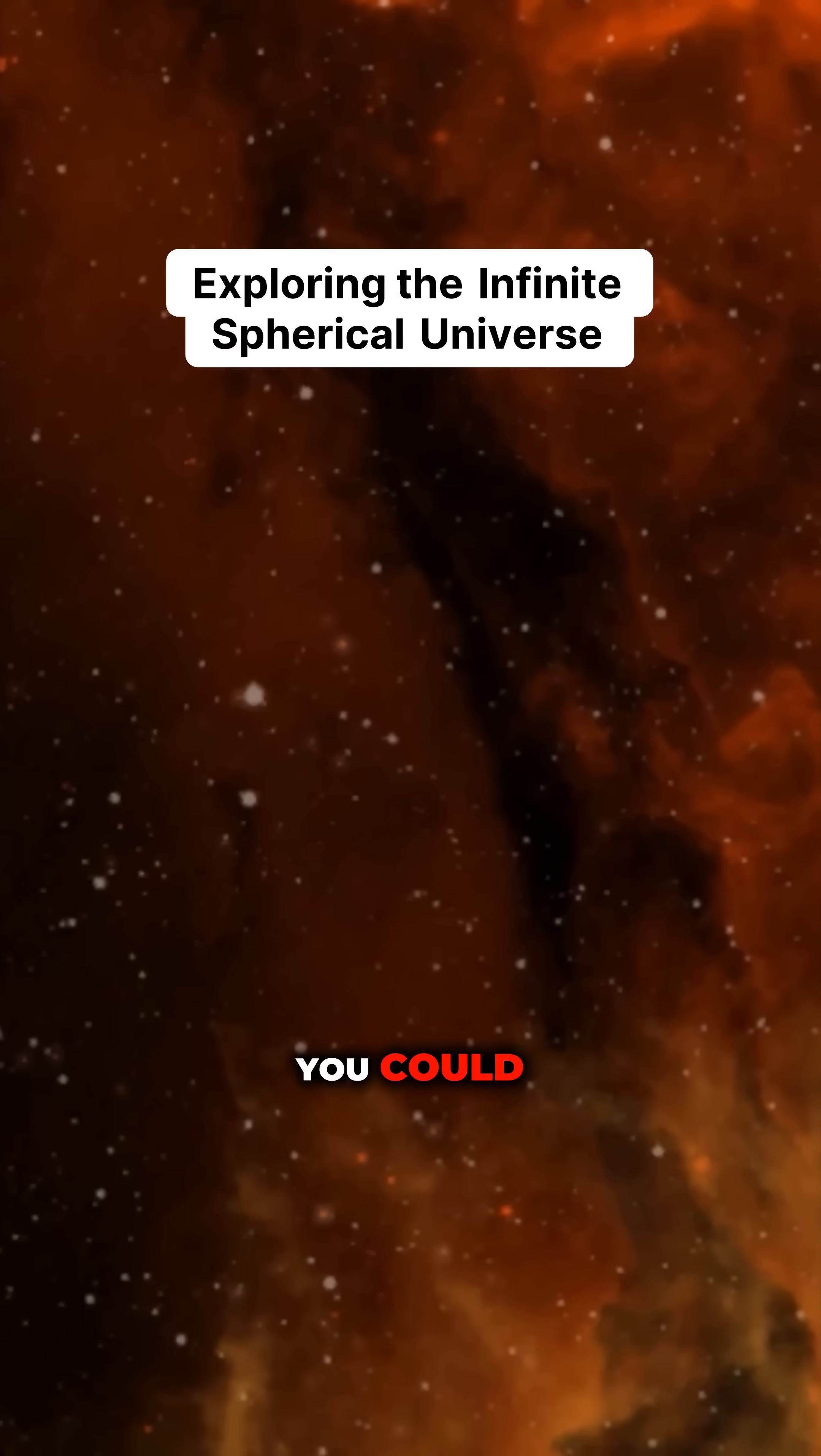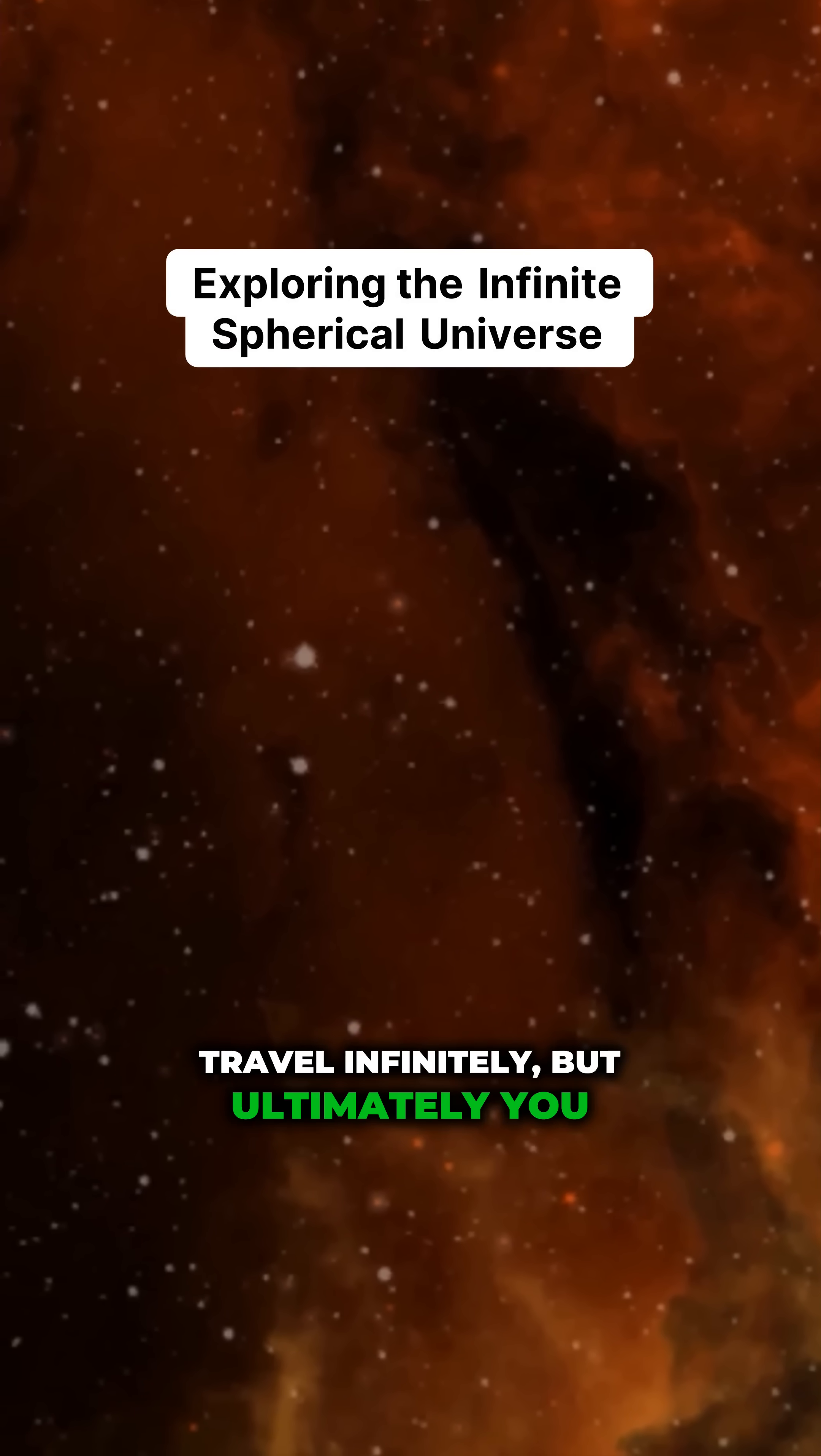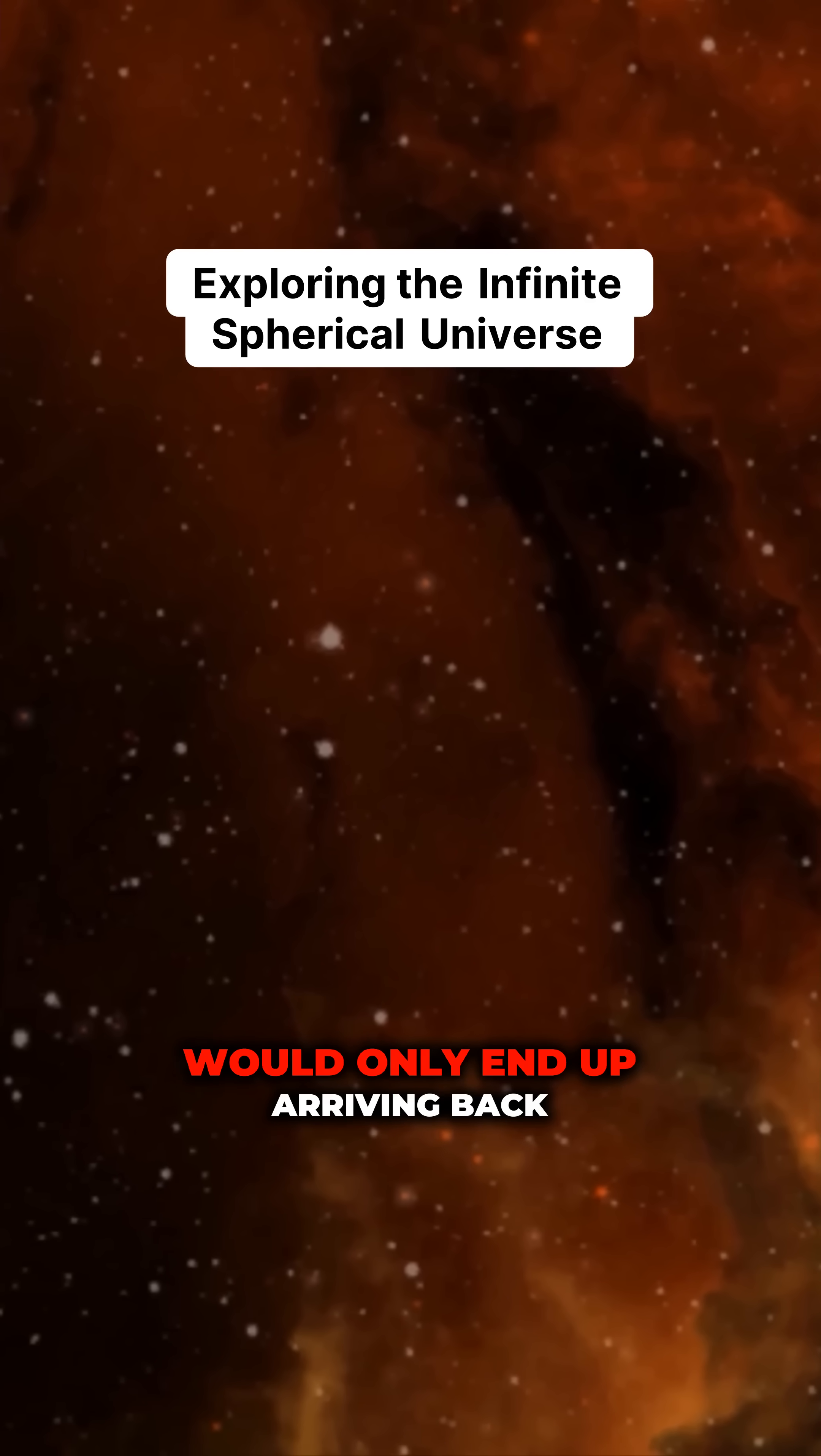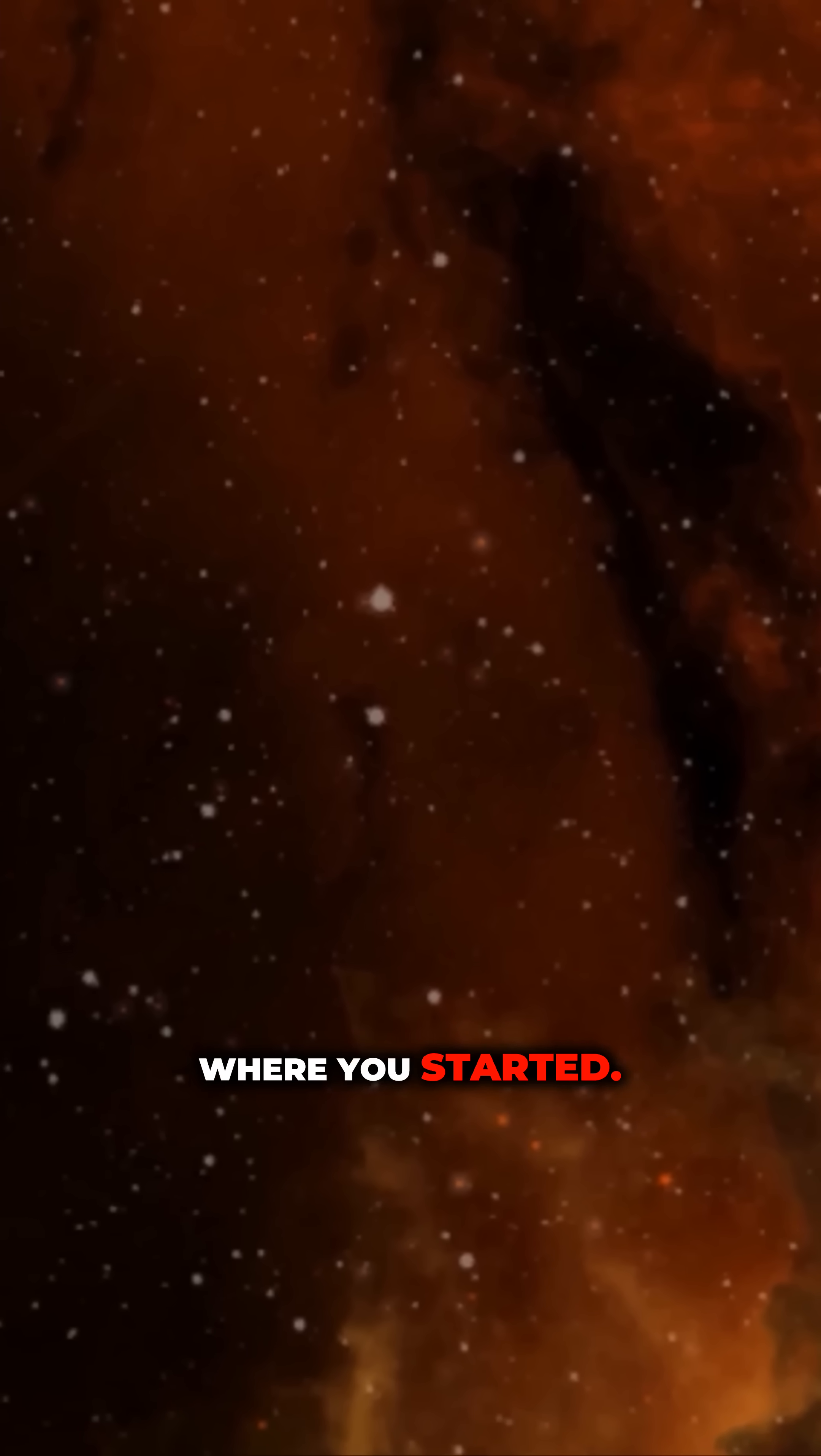In a spherical universe, you could travel infinitely, but ultimately you would only end up arriving back where you started.